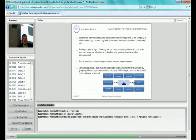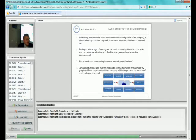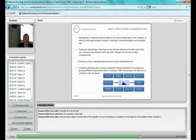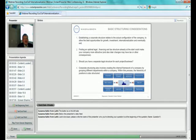So when we talk about basic structuring considerations, it's not only a legal exercise, it's an interplay between investors, accountants, business people and lawyers. And we are trying to find the configuration of the company that allows the best opportunities for your company's growth, investment, internationalization and eventually exit in some form.